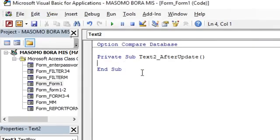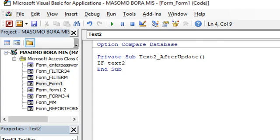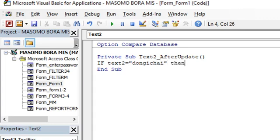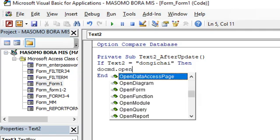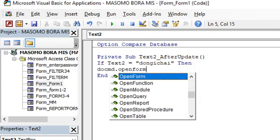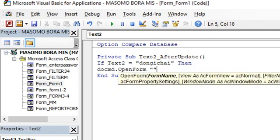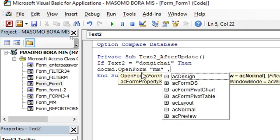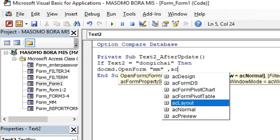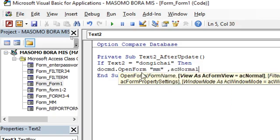Our two sentence code here, like for example if our text is text 2, if text 2 equals to our password, our password is done. If it is that one, then DoCmd.OpenForm, then you give the form name. Our form name is MM, then it will open in normal format, therefore acNormal, you just go to acNormal.